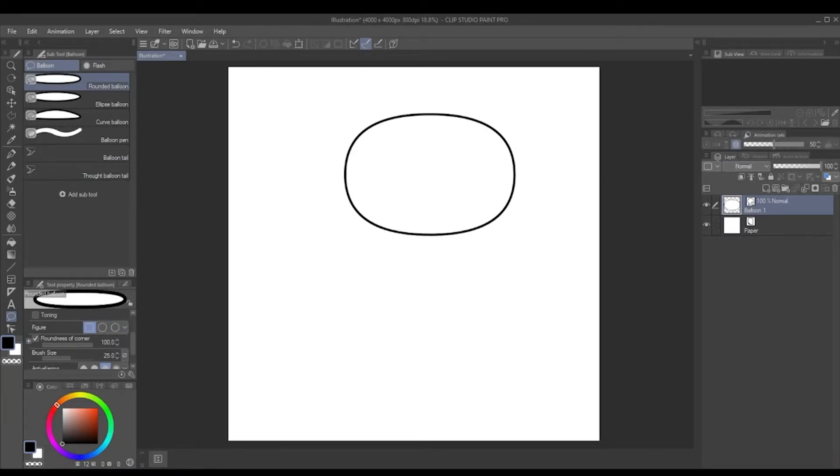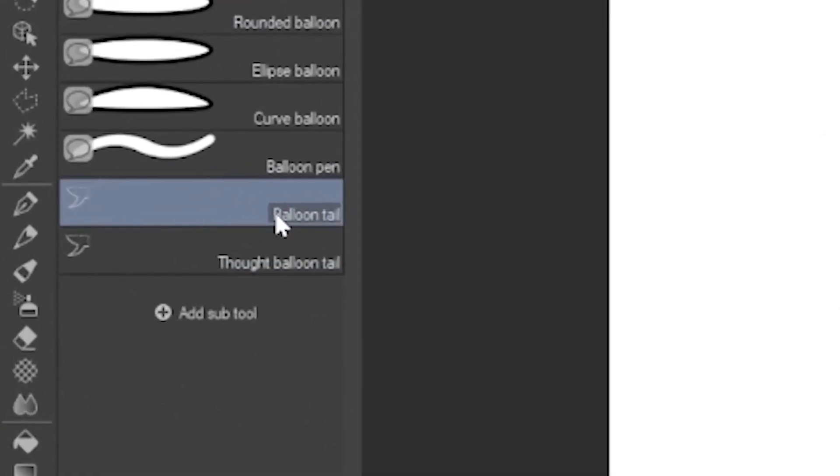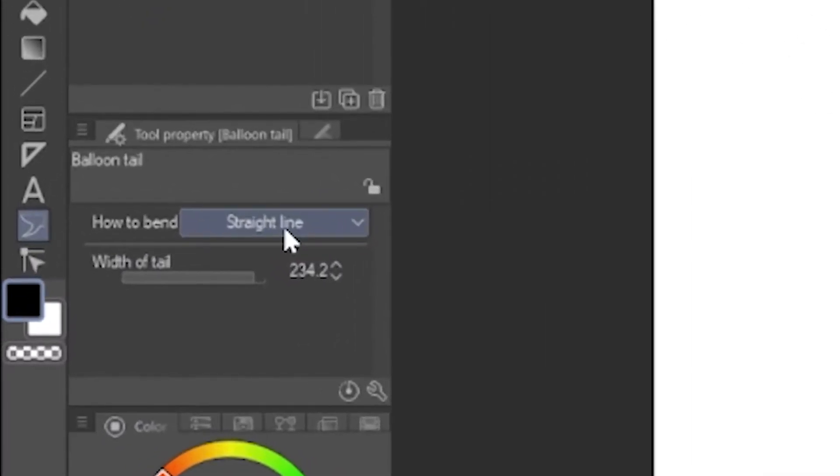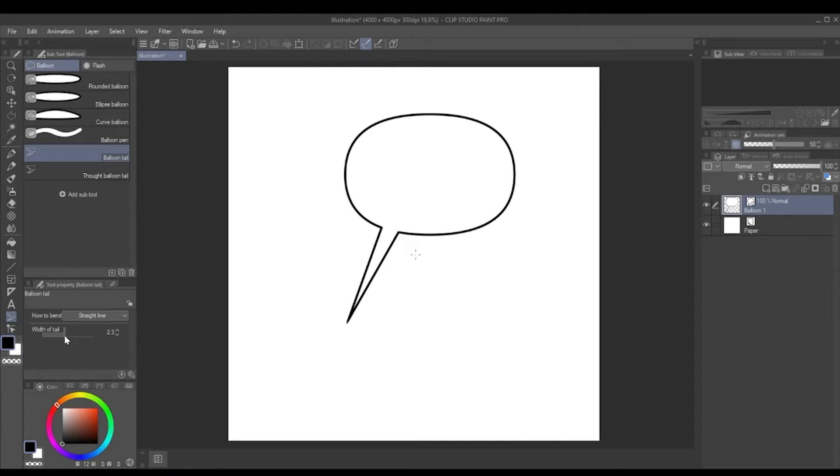With our word balloon here, we can add a tail. Now the balloon tail, which is below the balloon pen, the default setting is straight line. So if you just click and drag and release, then it will do a straight line balloon tail just like that. You can change the width of the tail as well, so you can make it fat or thin or however you want.